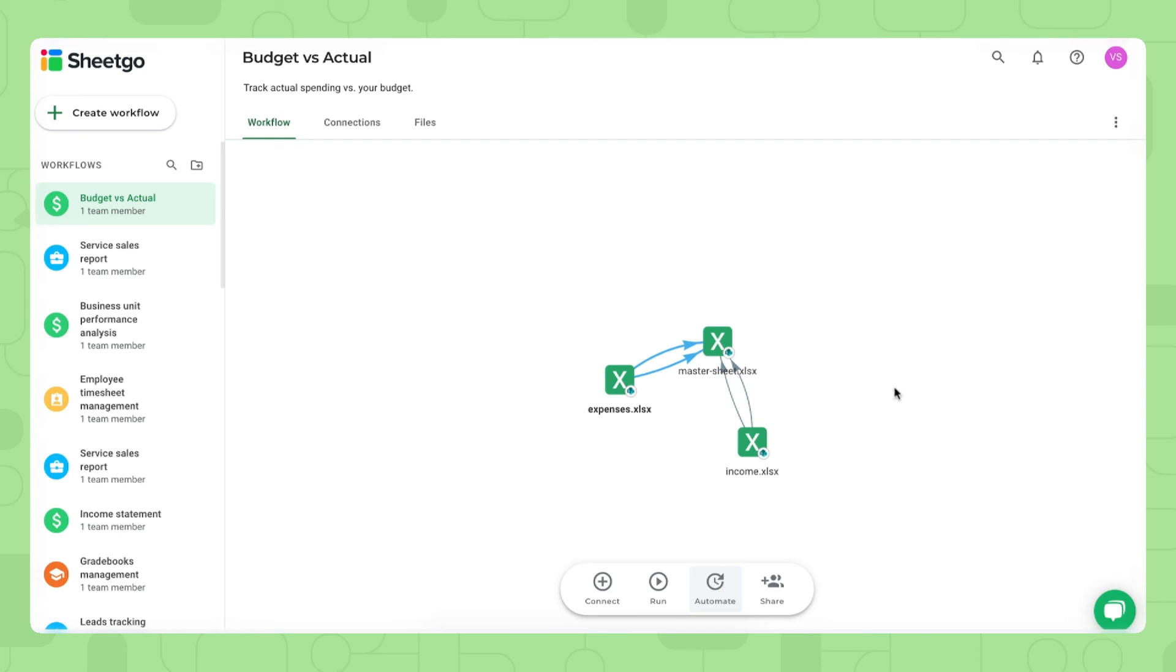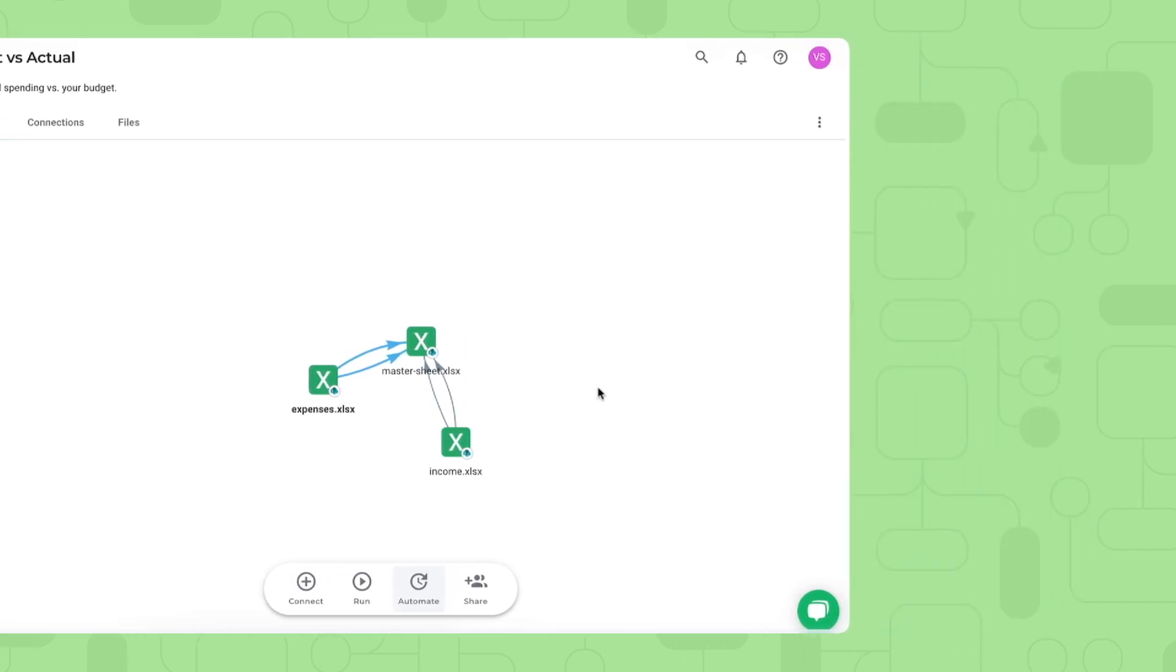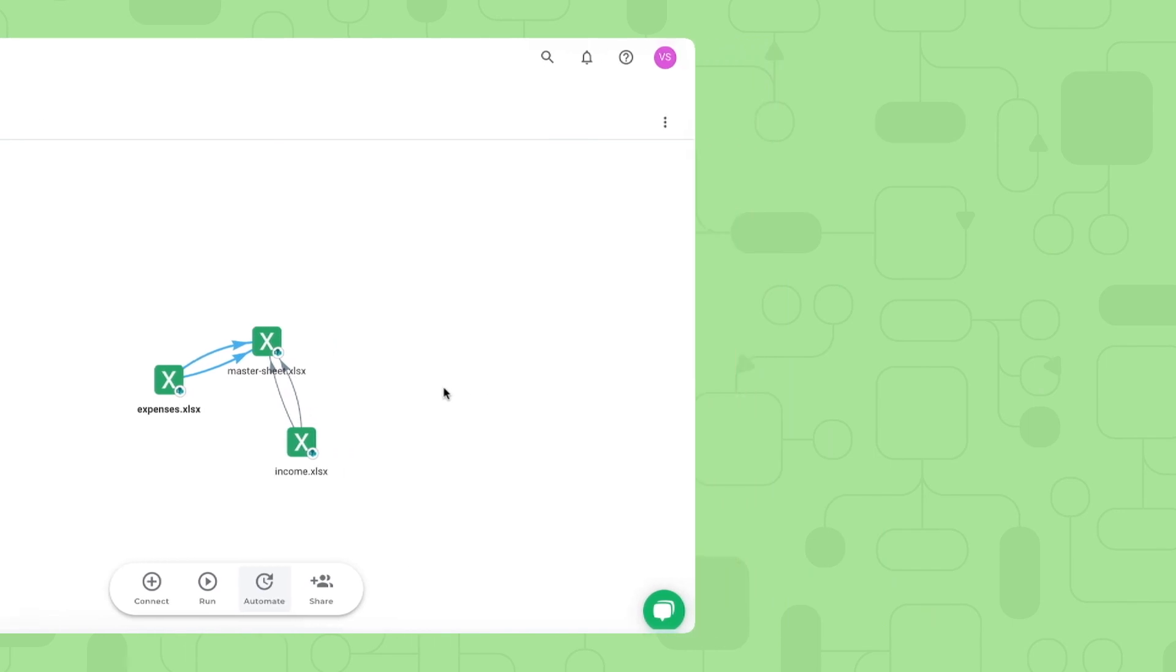Now that's how to get started with SheGo's budget versus actual template in Excel. Thank you so much for watching. If you have any questions about this, please do not hesitate to comment below and make sure to follow our YouTube channel and subscribe for more videos and automation ideas. Thank you very much.